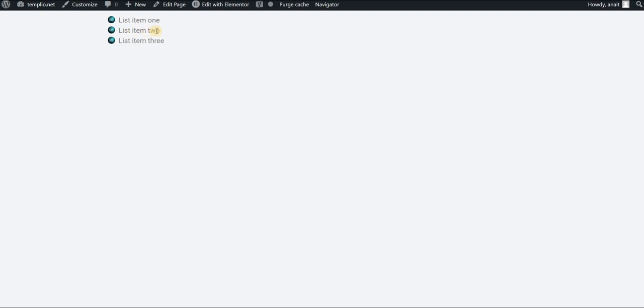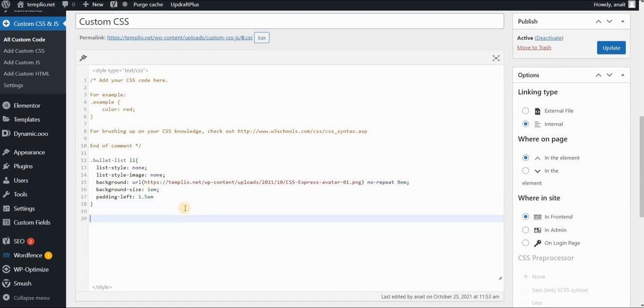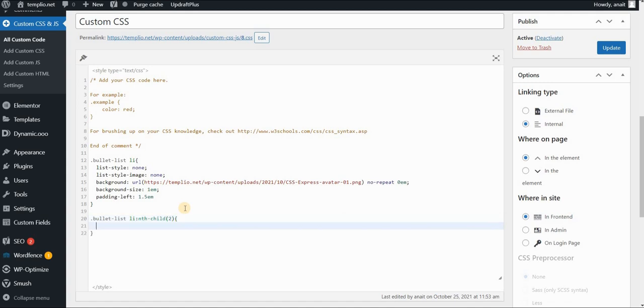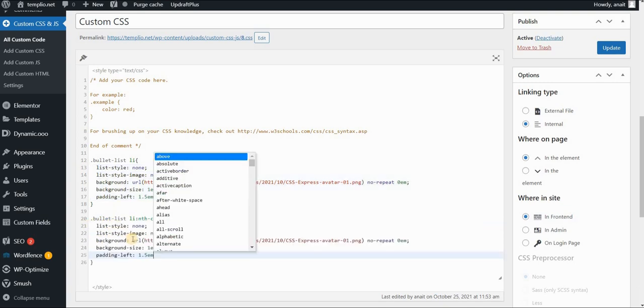Now what happens if I want this second bullet to have a different image here? We will use the same logic of applying the styling to the child element of this parent bullet list. So I will type in bullet list, list item, and nth child. Let's say that it's the second item in this list and I will apply the same piece of code here.